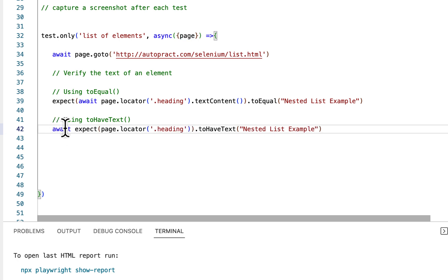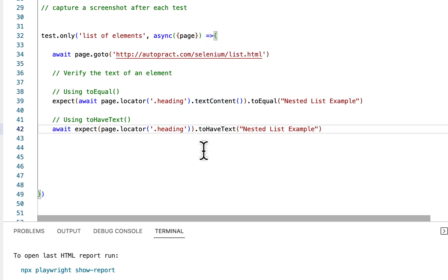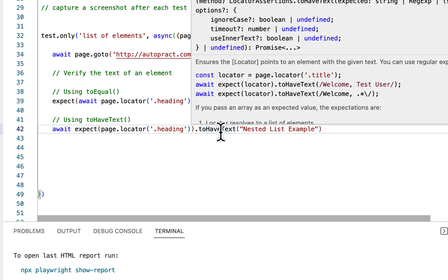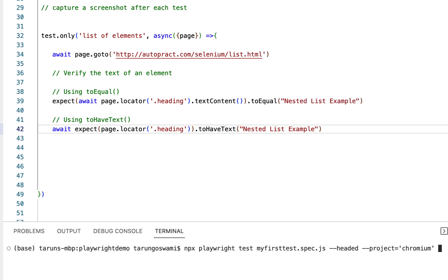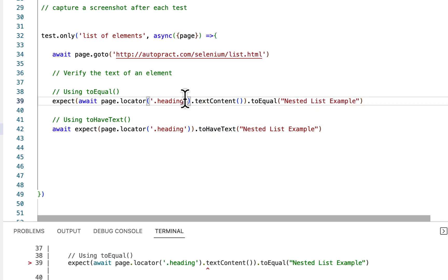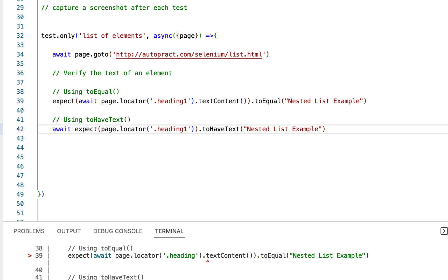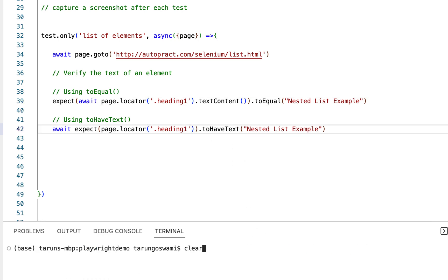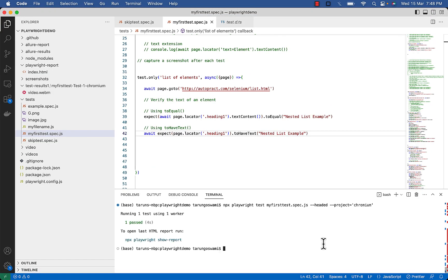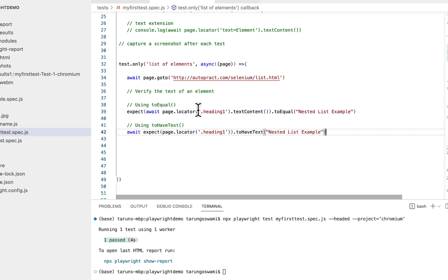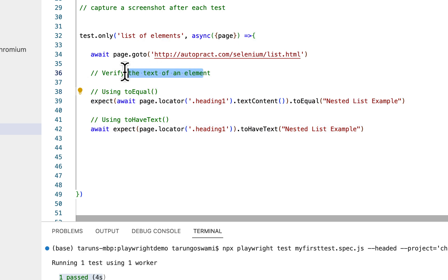Here, see the difference. The await textContent. And also you can see we can use variety of options like ignore case, timeout, use inner text along with regular expression with toHaveText. Let's see if it is working. So we got one passed. This is how we verify the text of an element with exact match.